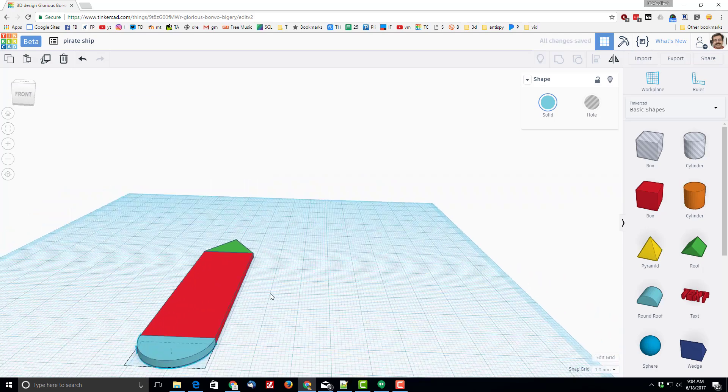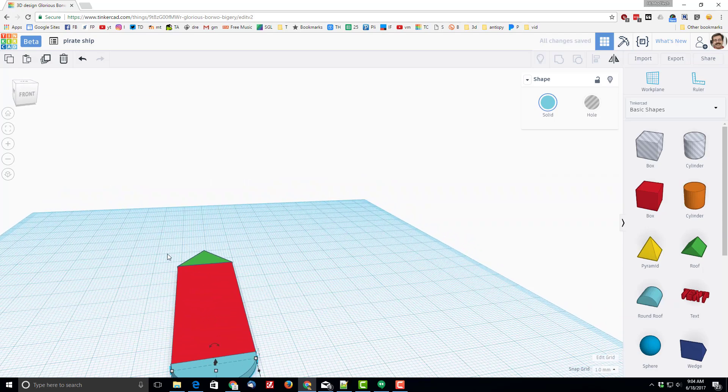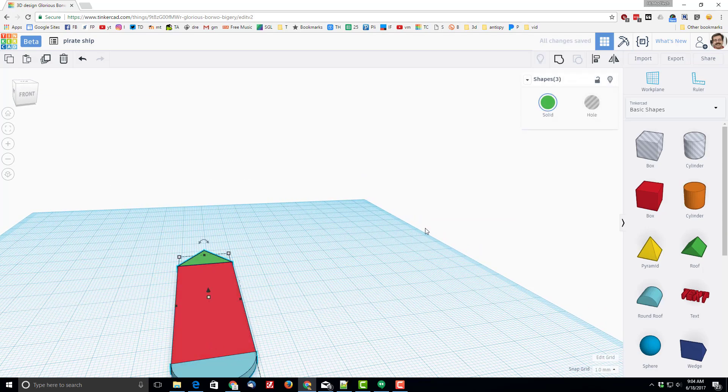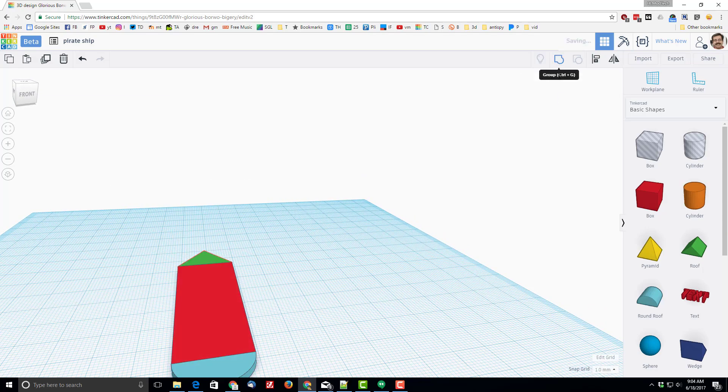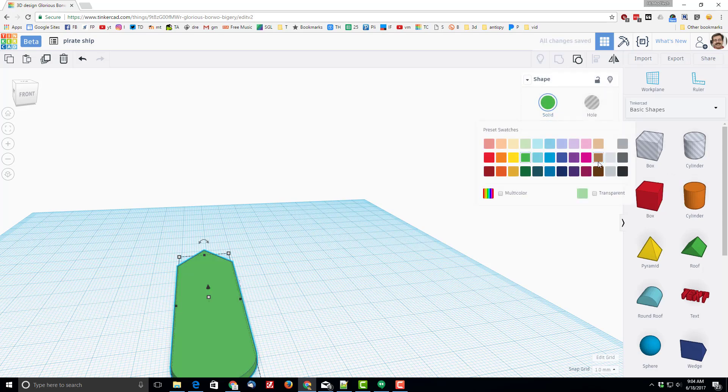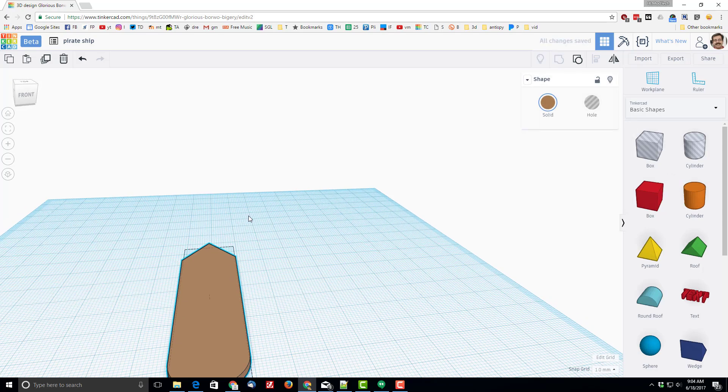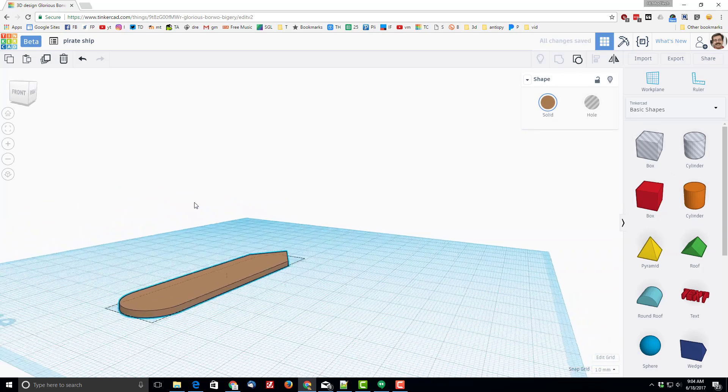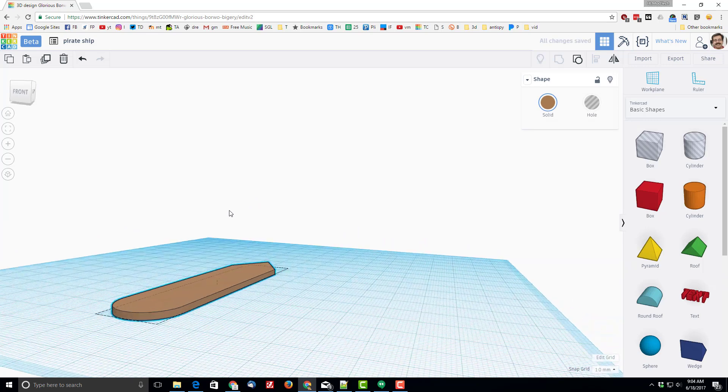Now you can make your pirate ship any color you want, but I want to make my pirate ship brown. So I'm gonna group it and I'm gonna select the color brown, and you've got the first piece of your pirate ship built.